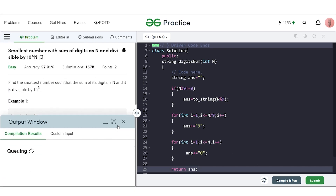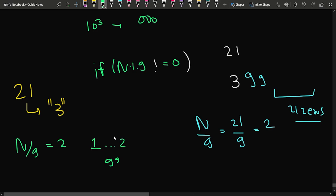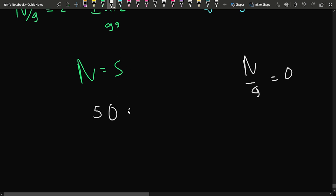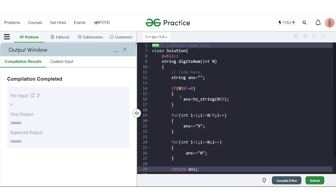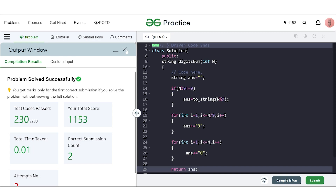Let's compile the code to see if it works on the samples. It does work. For n equal to 5, we get the output 500000 — the remainder is 5, zero nines are needed, and five zeros are appended. After submitting, you can see our solution works for all test cases and the problem gets accepted.